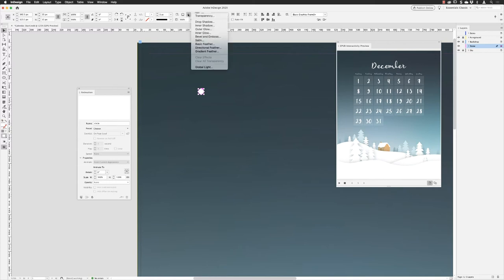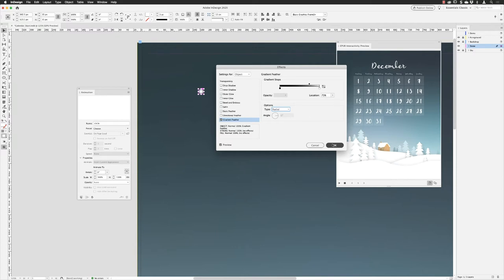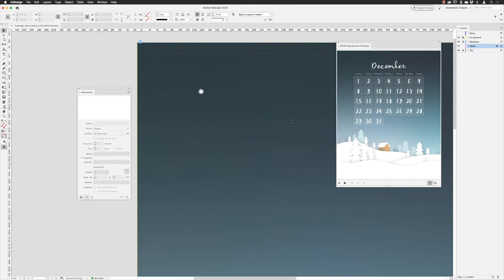I'll go up to the effects options and choose 'Gradient Feather' to give this a soft edge around the outside. By default gradient feather feathers from one side, so I'll change the type from linear to radial to get a soft fuzzy edge. I'll click on the midpoint and set it to 75, then hit Tab to preview — it fades to white, becoming transparent, giving a nice fuzzy edge.